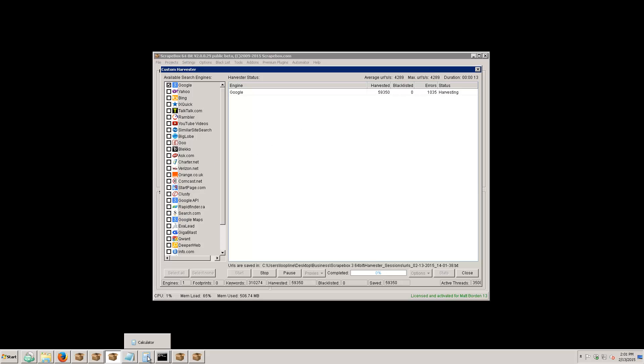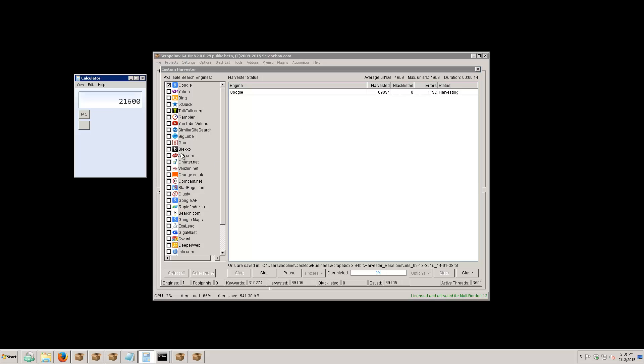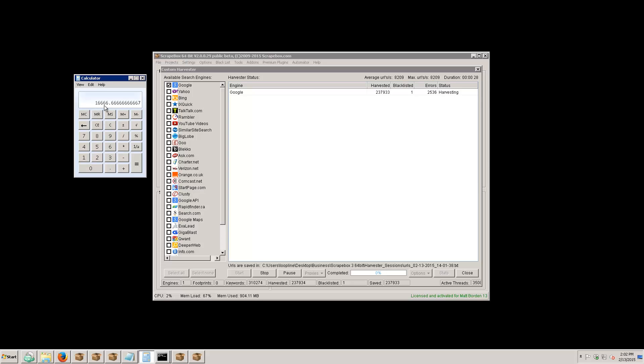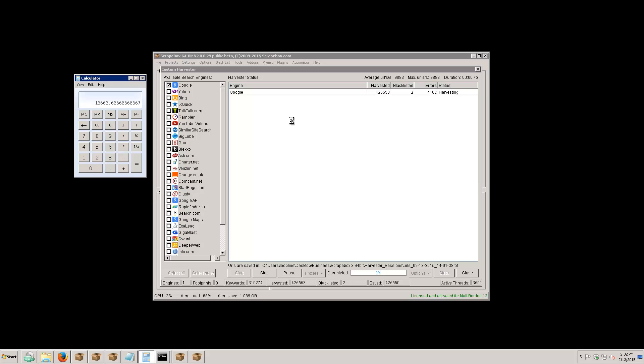Actually let's check one thing first. While it's doing that, if I wanted to harvest 1 million URLs per minute, I'm going to divide that by 60 seconds. I need to be harvesting at 16,666 URLs per second. Let's see if we can get Scrapebox up to harvesting an average of 16,666 URLs per second, because that will be harvesting at 1 million URLs per minute from Google.